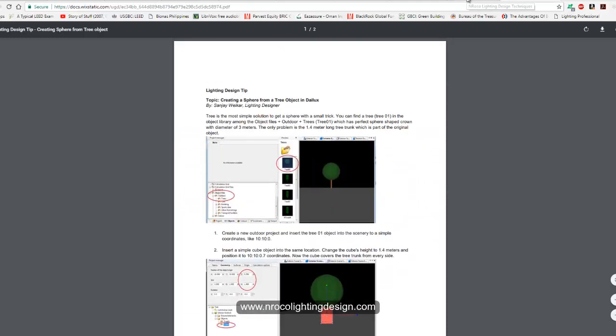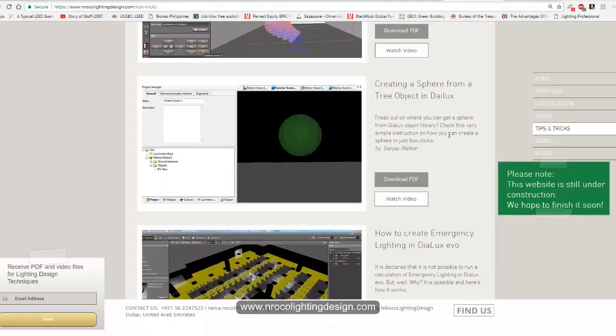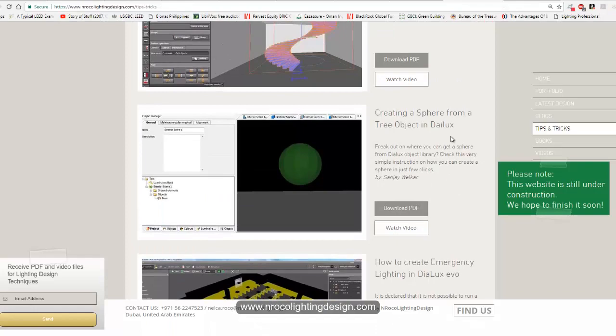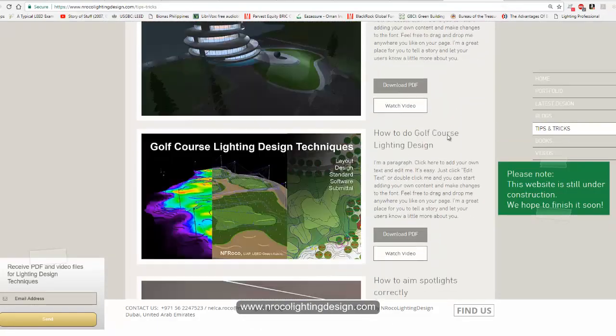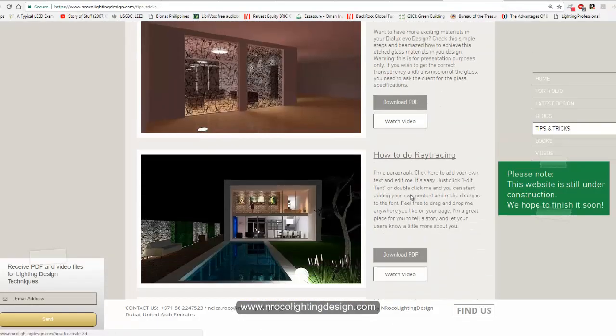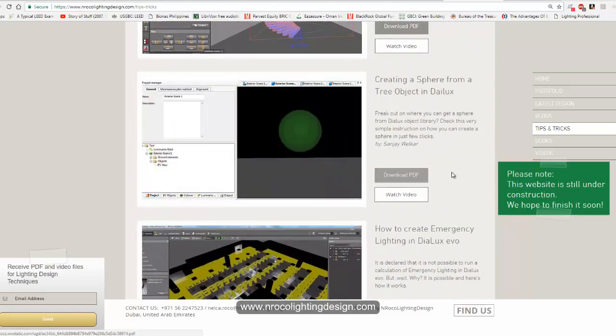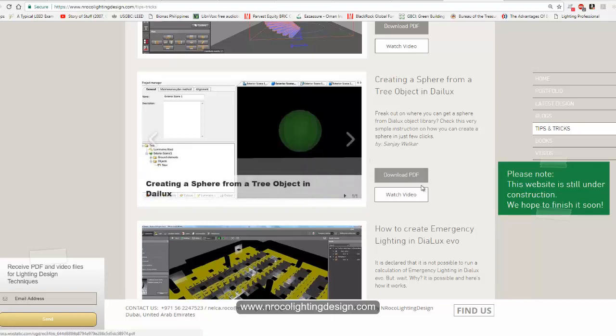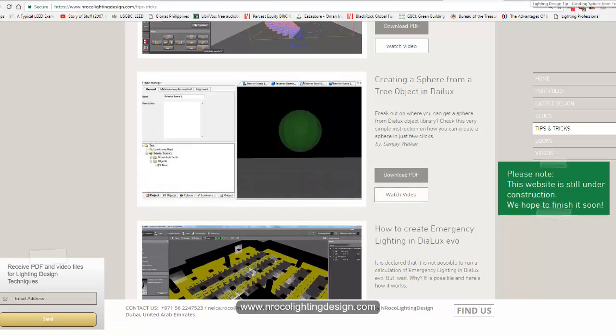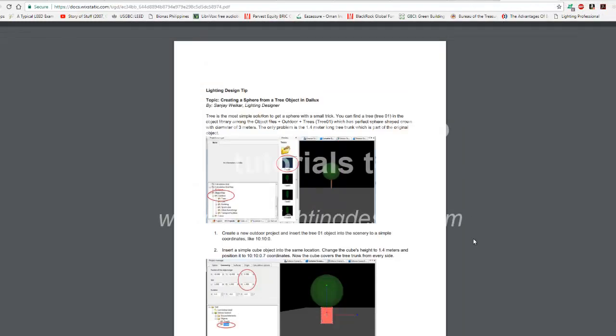So yeah, don't forget www.mrockolightingdesign.com and check the tips and tricks and scroll down and you will find this sphere. If you don't want to watch video, just go and download it and read it in PDF, this one. Okay, all right, bye bye.